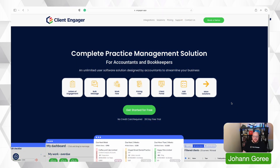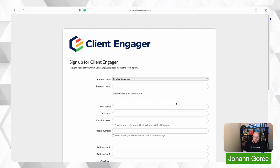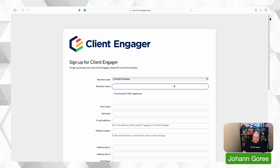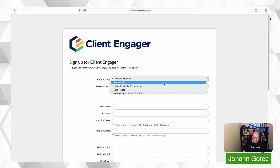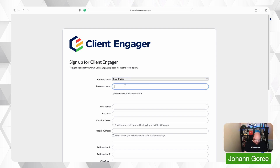Here we are on the Client Engager website. First of all I'm going to scroll down to 'Get Started for Free'. I'm just going to fill out this form — I'm going to make this up as I go along. So I'm going to say I'm a sole trader today.